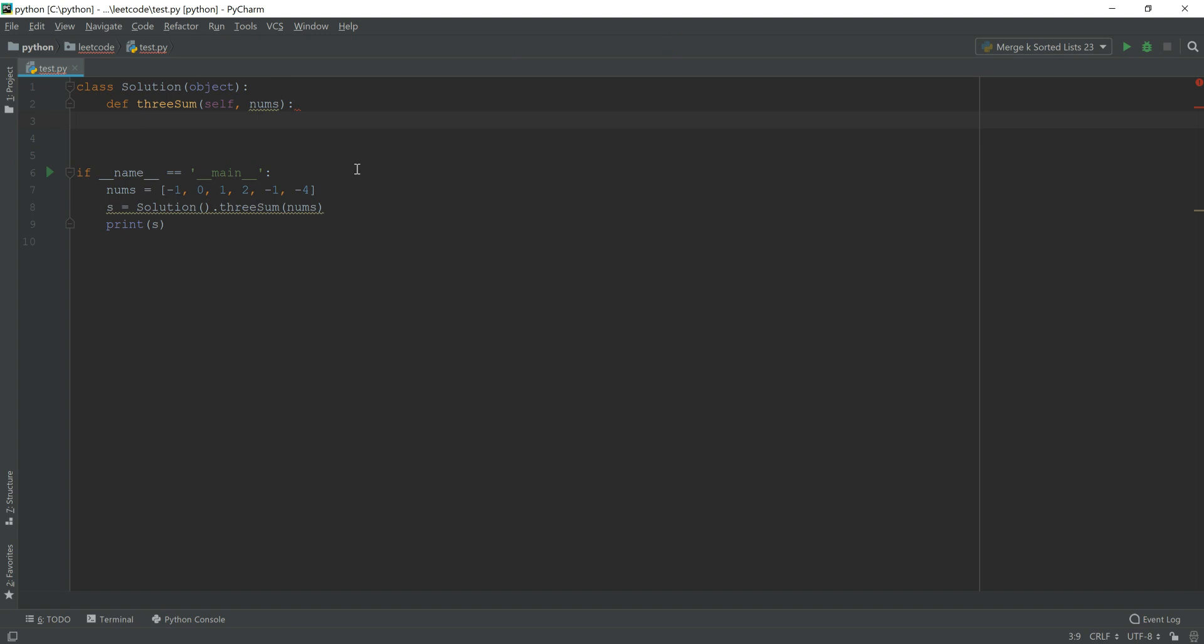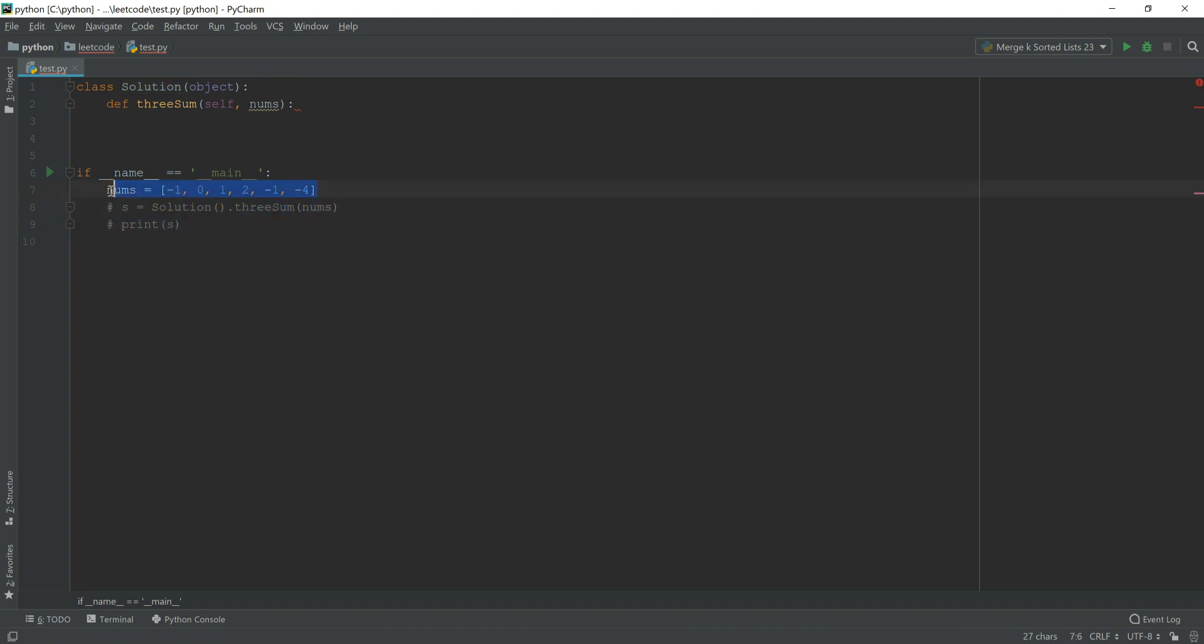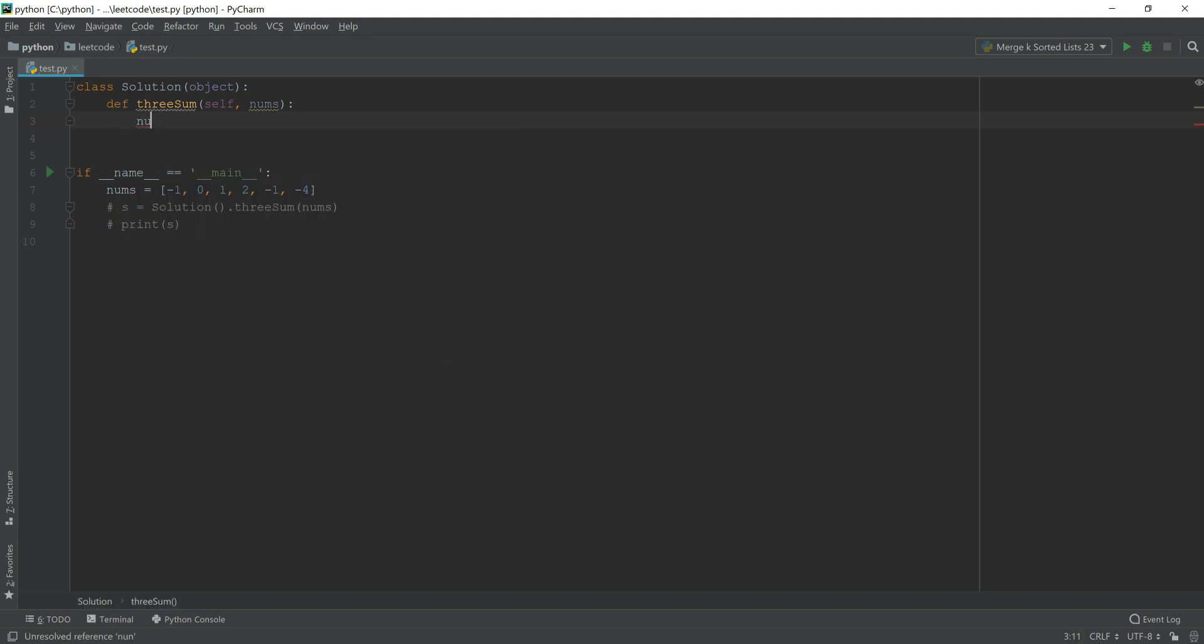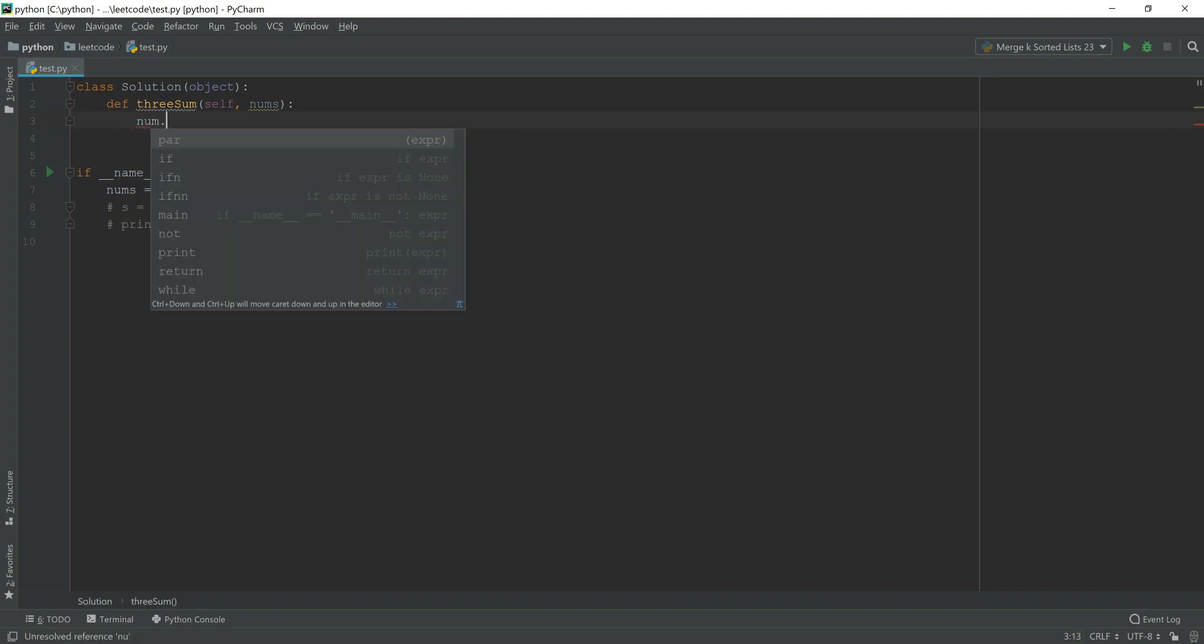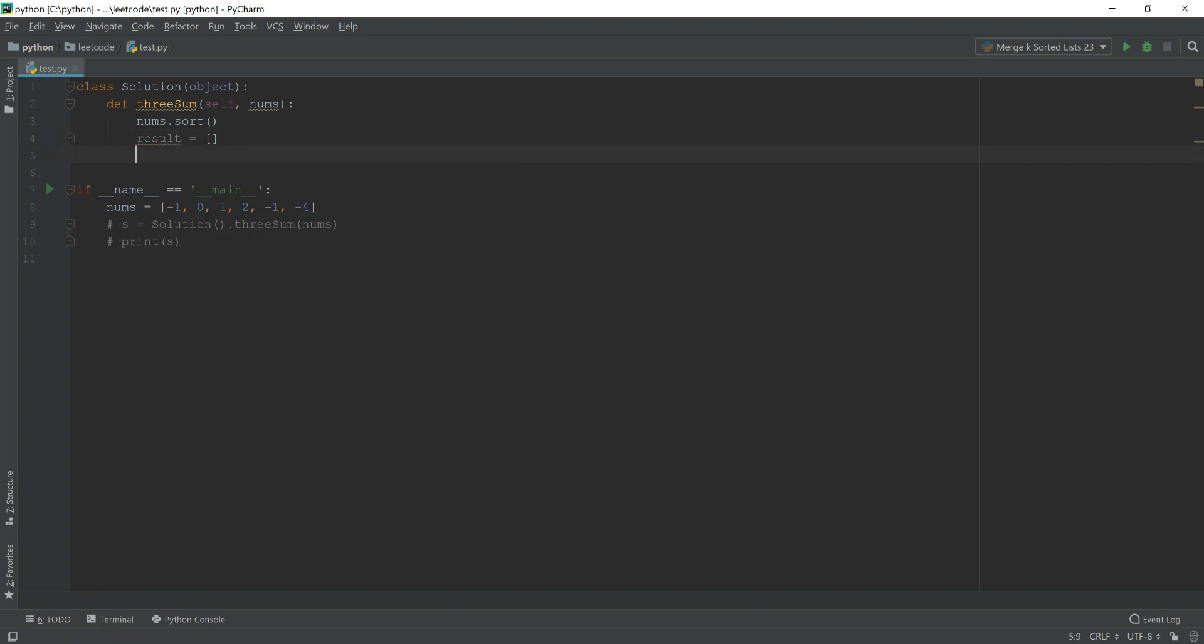So I have put the class solution here and also initialized the variable here. So later on, when we finish our class, then we are able to test our solution. So first of all, we sort our nums. And next, we have a result that is our list. So every time when we want to append a list, then we just append to results.